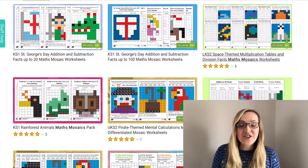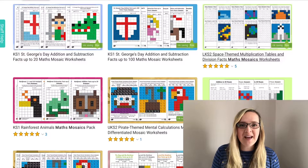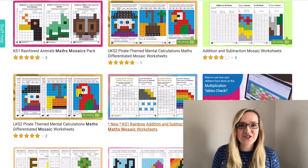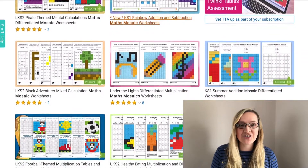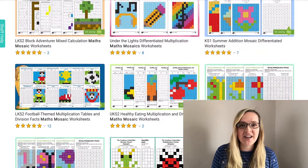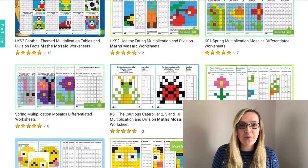Hi everybody, I'm Stephanie from Twinkle and today I'm going to be showing you some of the maths mosaic worksheets that we have on our website. You will find maths mosaics from addition to subtraction, multiplication to division and even number bonds.